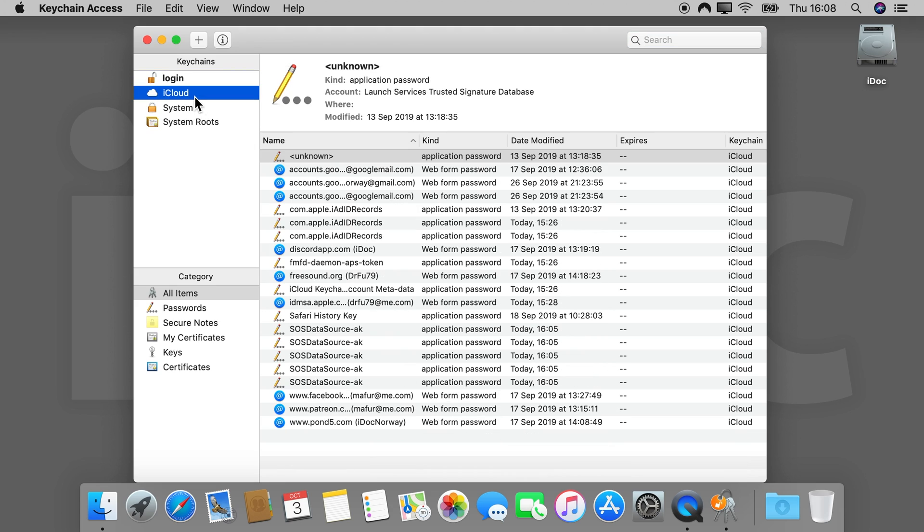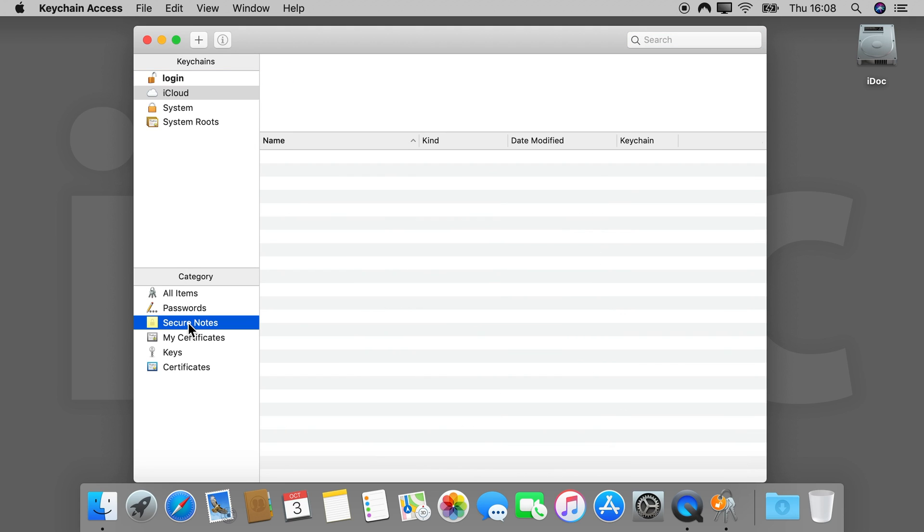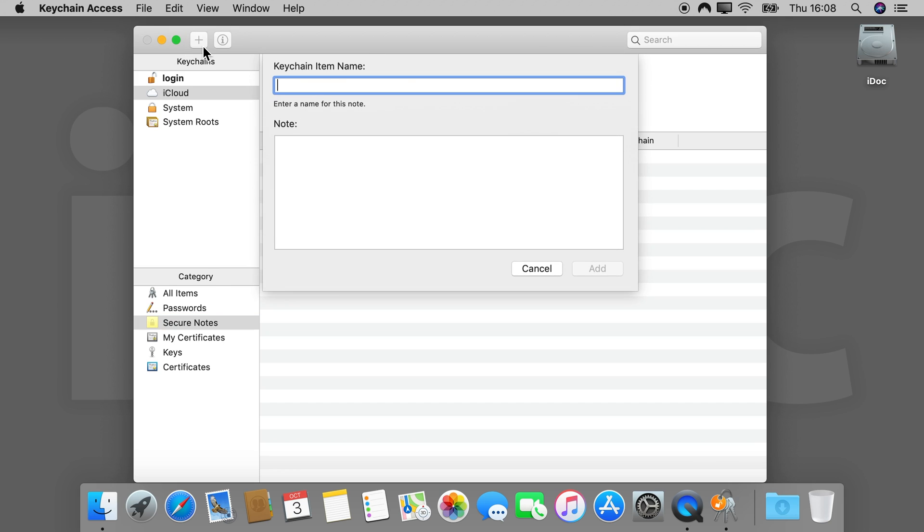Click on Cloud, then on Secure Notes. Click the plus button to create a new secure note. Give it a title, then enter your secure notes. They will be added as plain text, so don't format them too strongly.